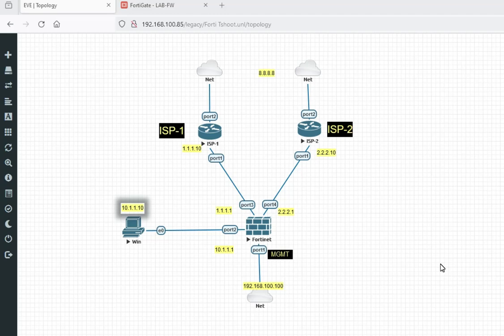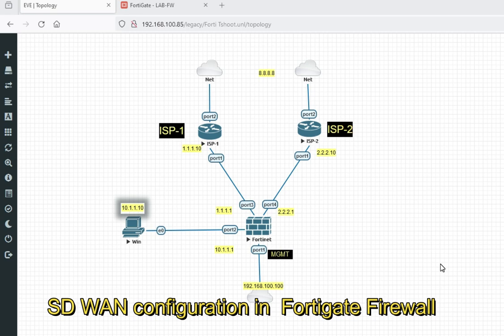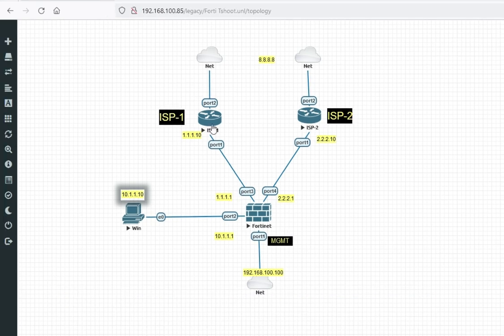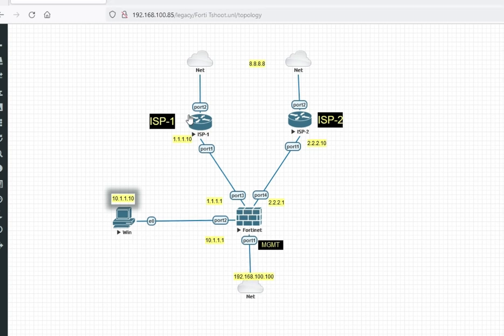Hello friends, welcome to my YouTube channel TechNet Guide. In this video I am going to tell you how to configure SD-WAN in FortiGate firewall. You can see this is my scenario: this is my ISP1, ISP2, FortiGate firewall, and my LAN. This is my management.